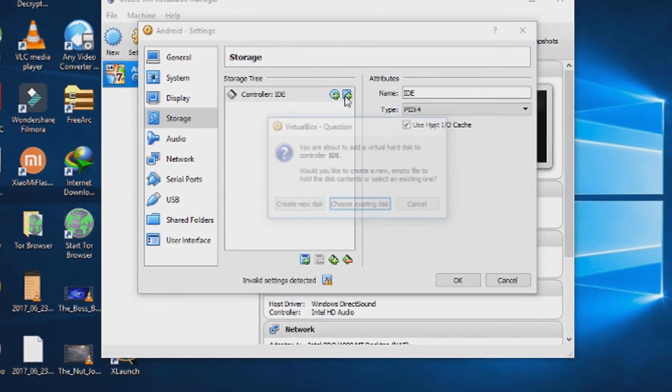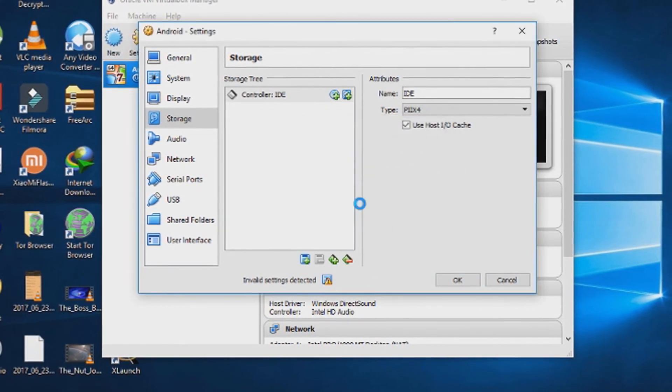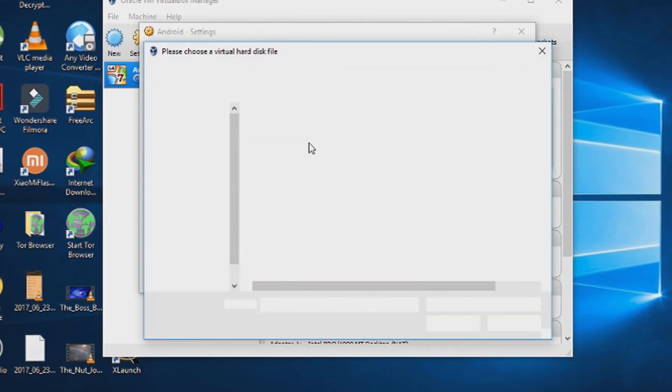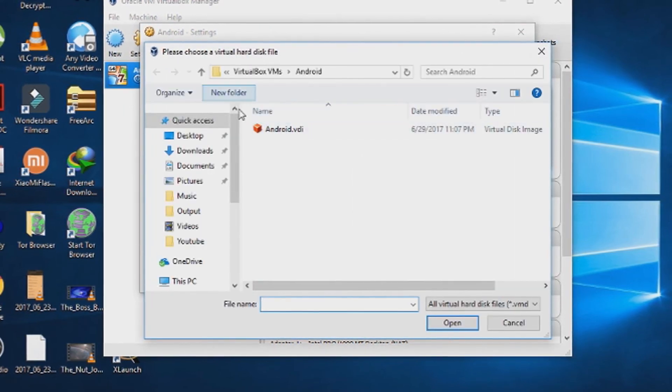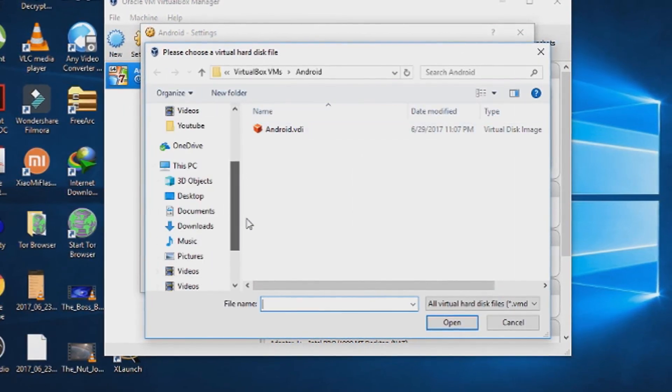From there choose a hard disk. Choose existing hard disk. And choose the hard disk you have created during the setup of the virtual machine.